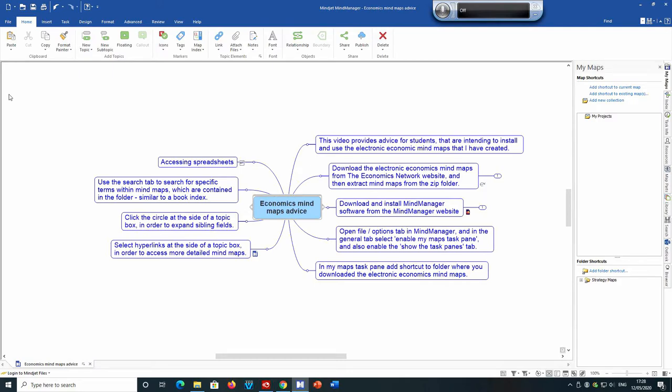This video provides advice for students that are intending to install and use the electronic economic mind maps that I have created.